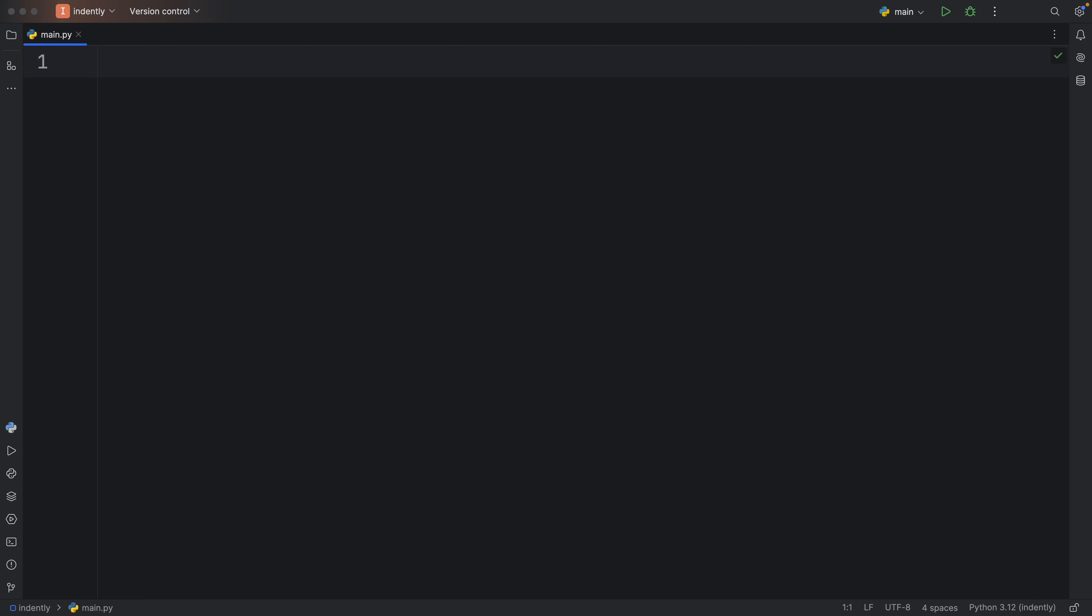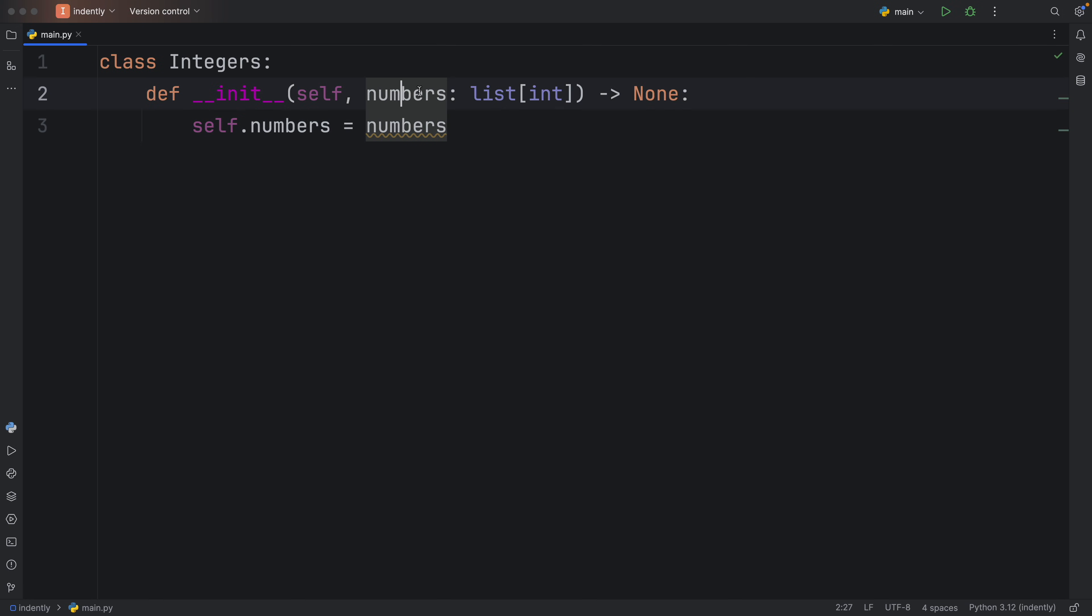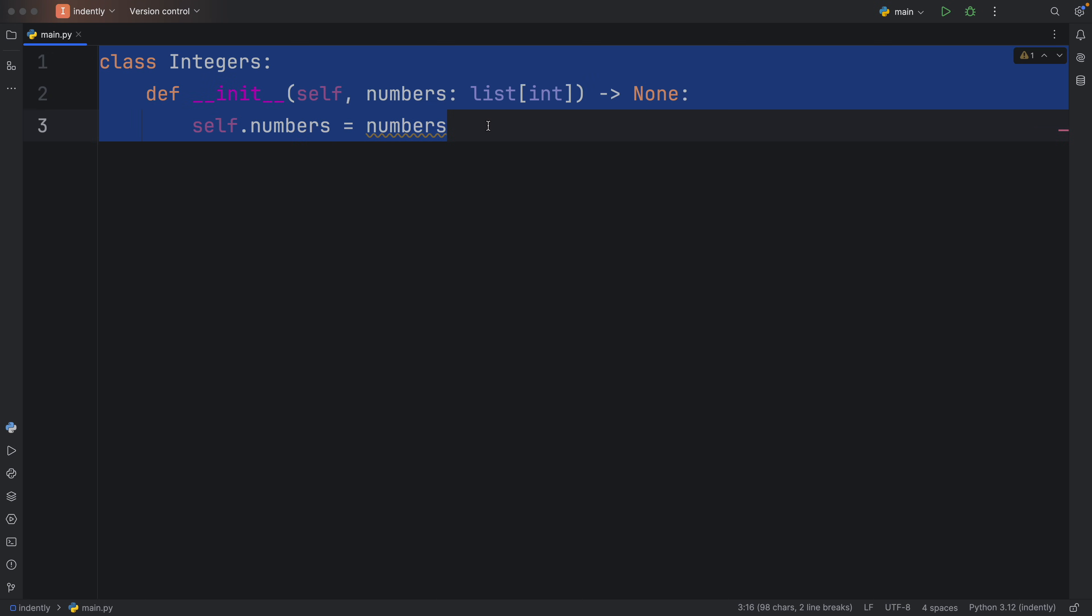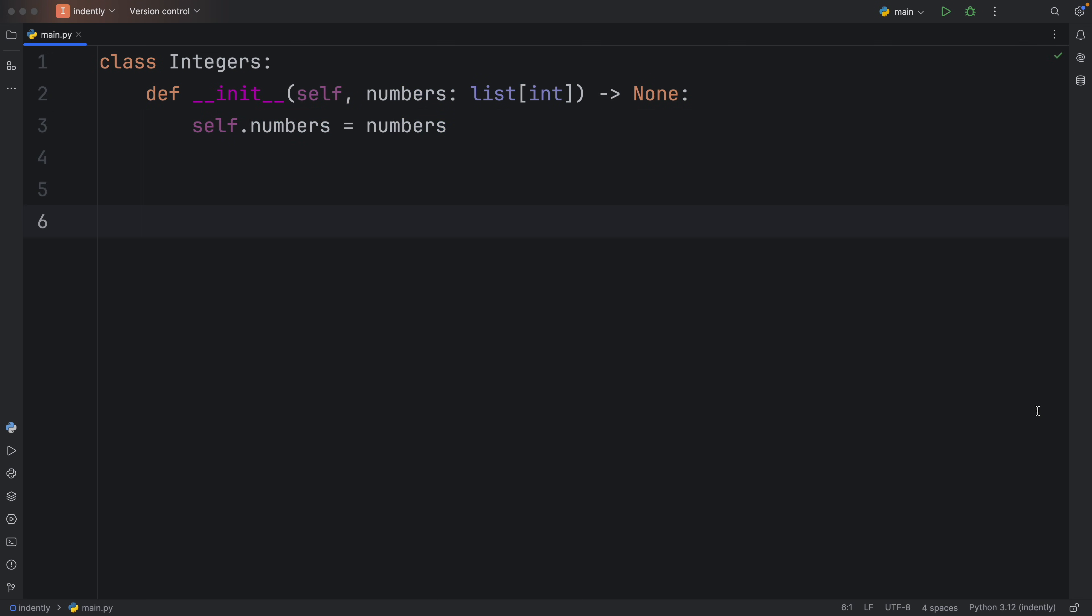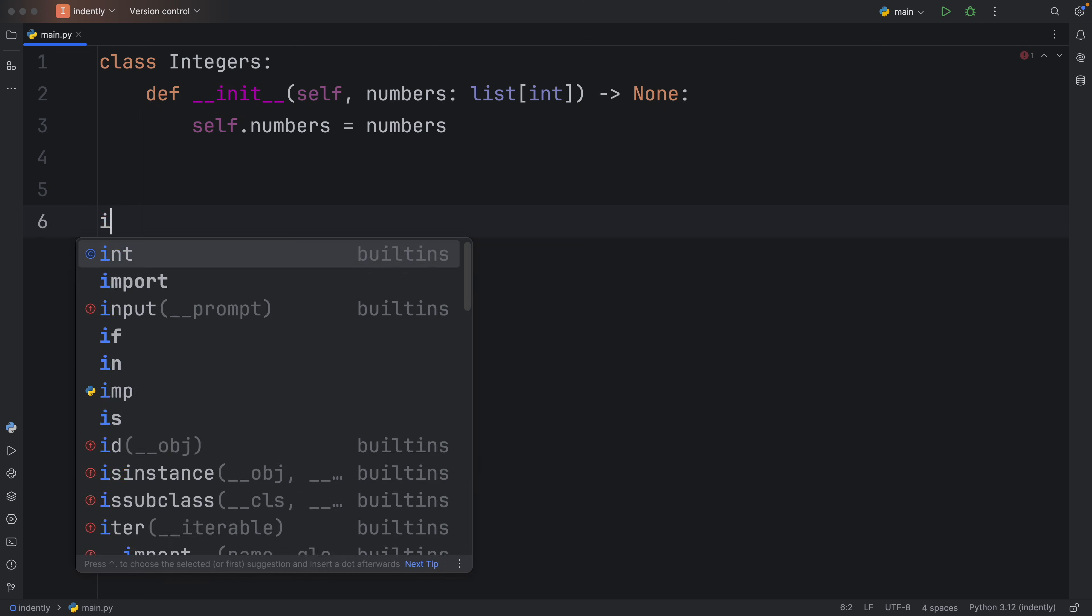But next, let me show you how you can create your very own custom subscriptable objects. And for this, we're going to create a class called Integers, which takes numbers of type list of integer as a parameter. And then we assign those numbers to the instance. And that's the only information that this class is going to contain.